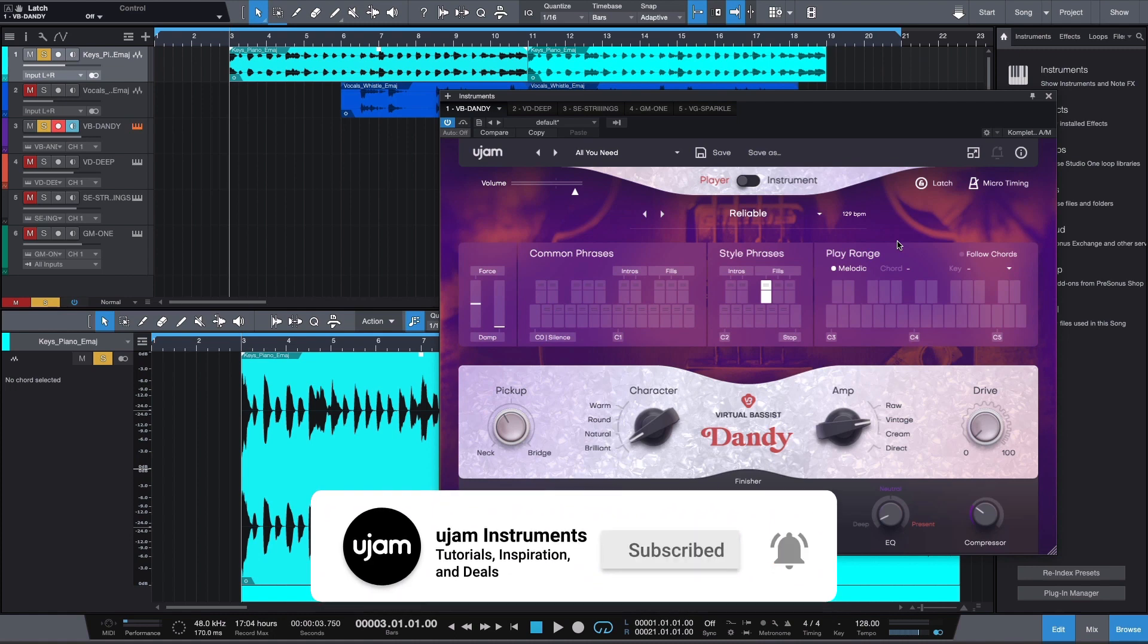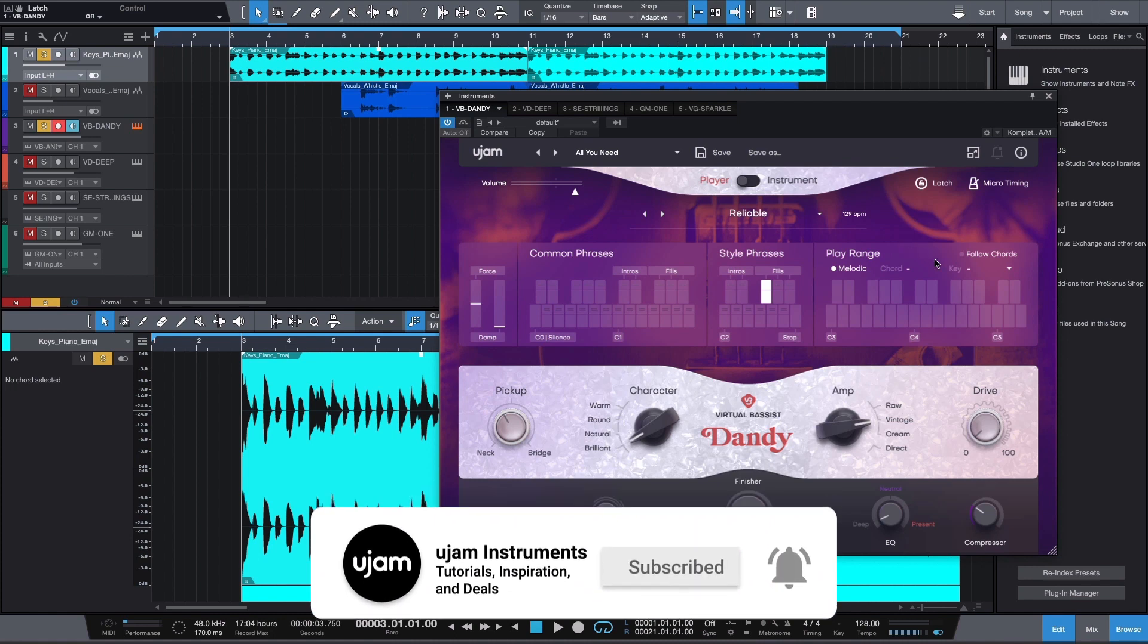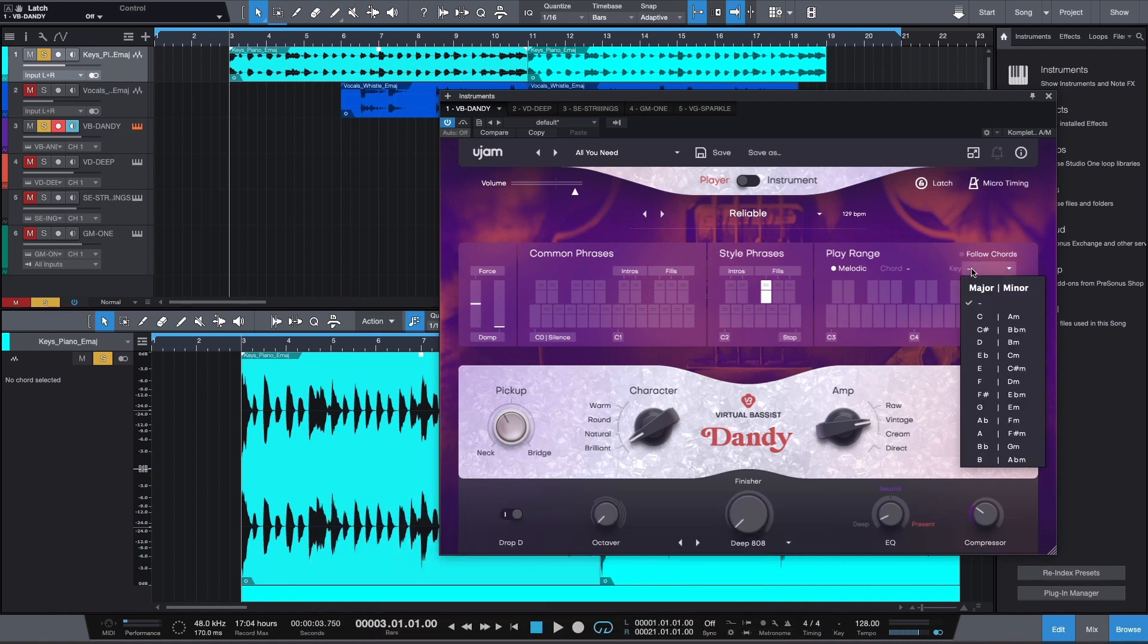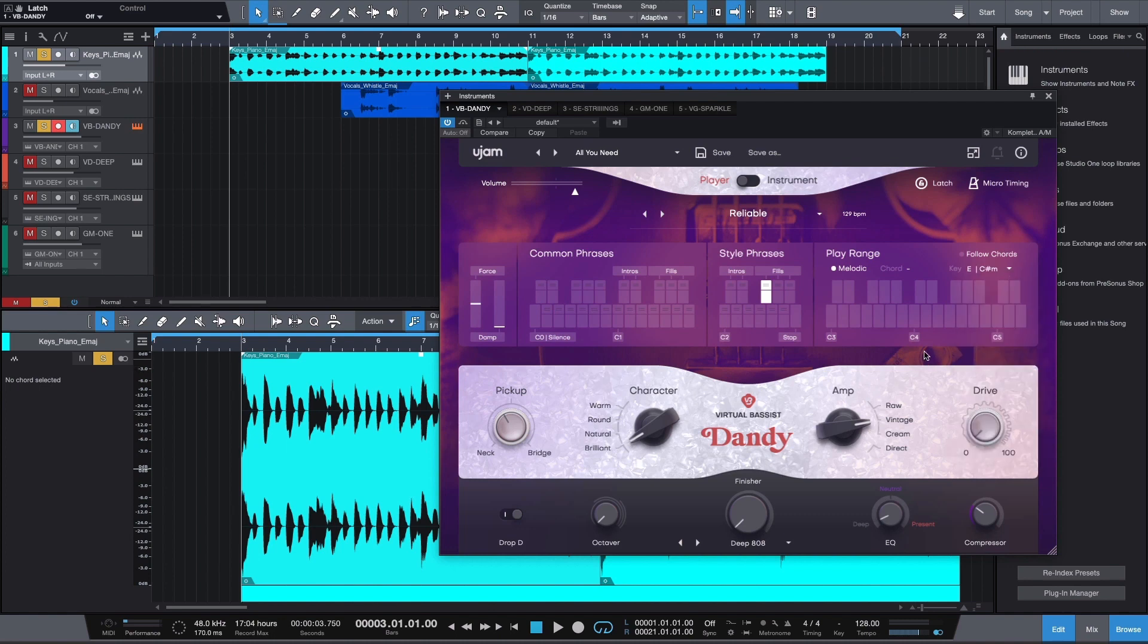In this example, we'll play along the piano with our virtual bassist Dandy. You could select a key in the key selector of Dandy for staying in the right scale, but in this video, we'll use the Chord Track feature. In this case, you don't need to set a key.